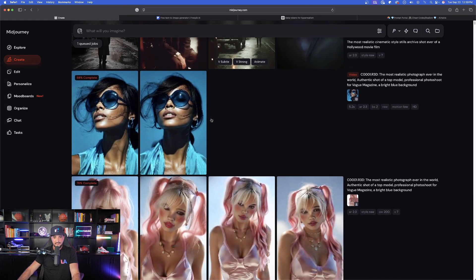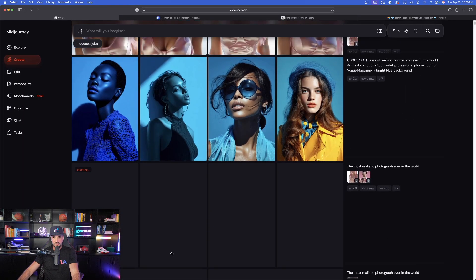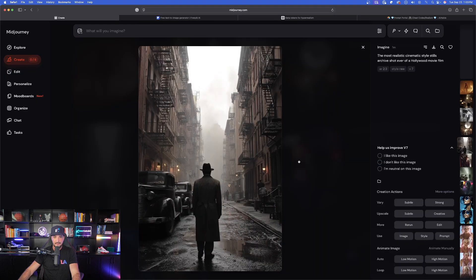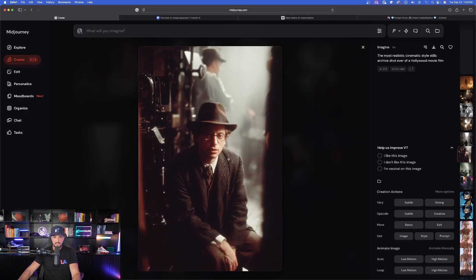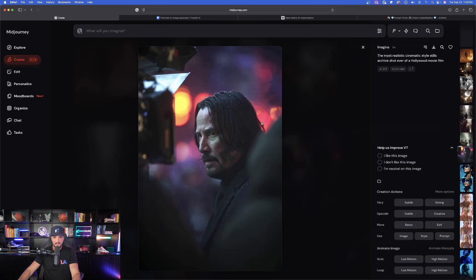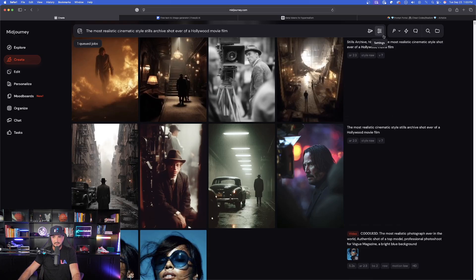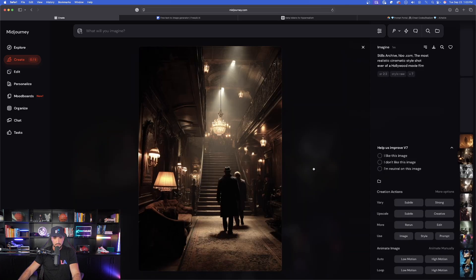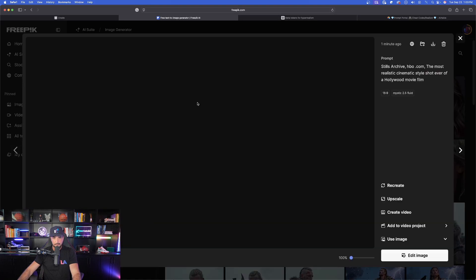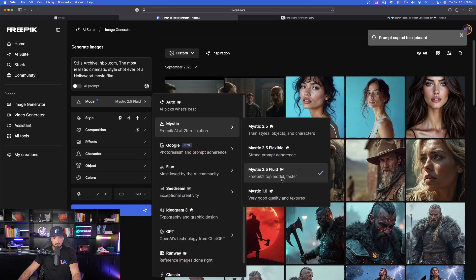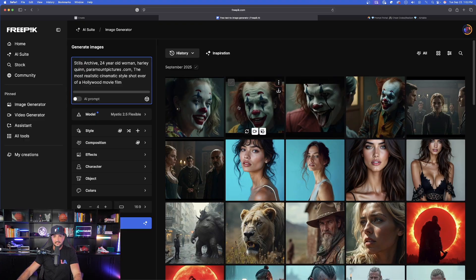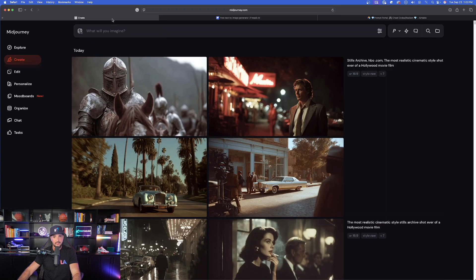Let's go back and look at the other results. Here's 'the most realistic cinematic stills archive shot ever of a Hollywood film' — without referencing an actual film it just takes whatever it wants, but that's pretty impressive. Look at this one right here — fantastic. In Freepik these look incredible too. For the top row it did make Harley Quinn, but three images were of a man, so I'll change the prompt. This works better in MidJourney because you can reference actual studios.